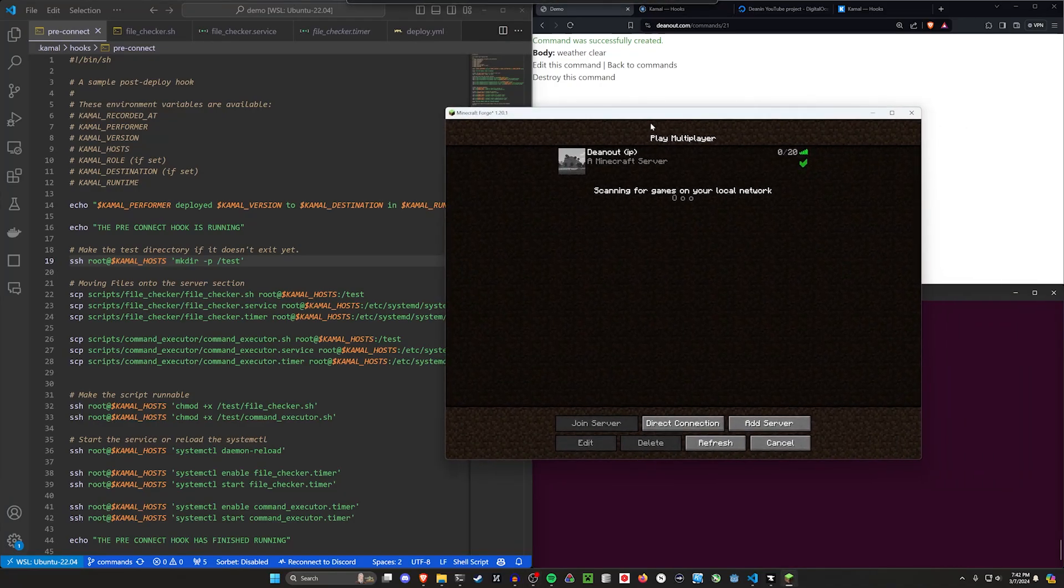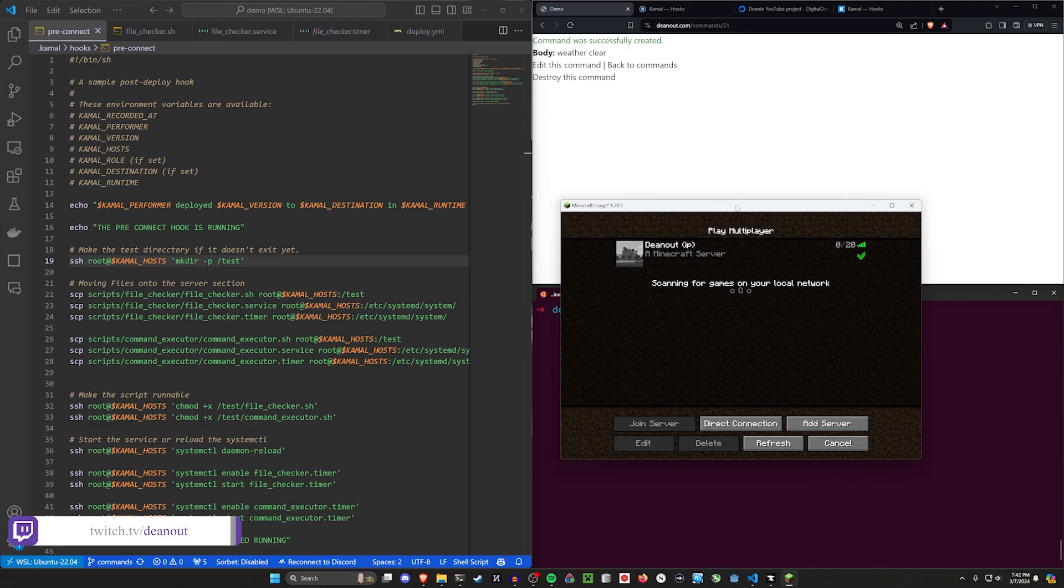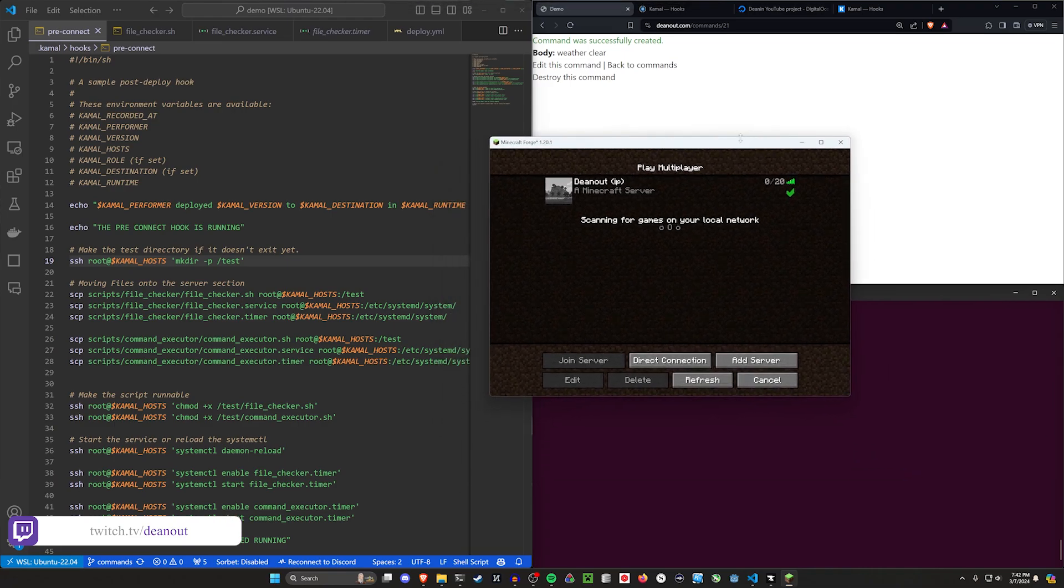Hello everyone. Today we're going to be taking a look at Kamal Hooks. This is something we've been trying to learn on stream recently over at twitch.tv/dnaut. I'll have a link in the pinned comment if you care.